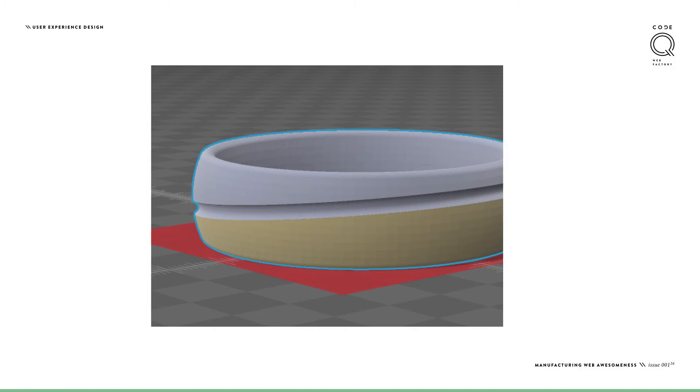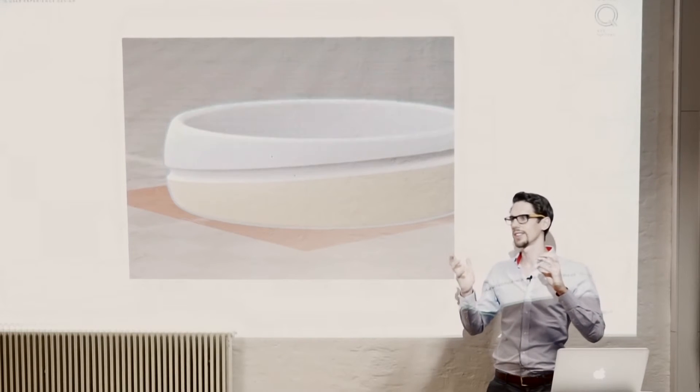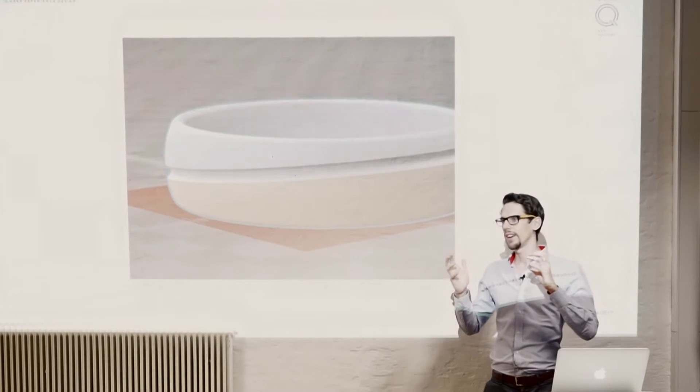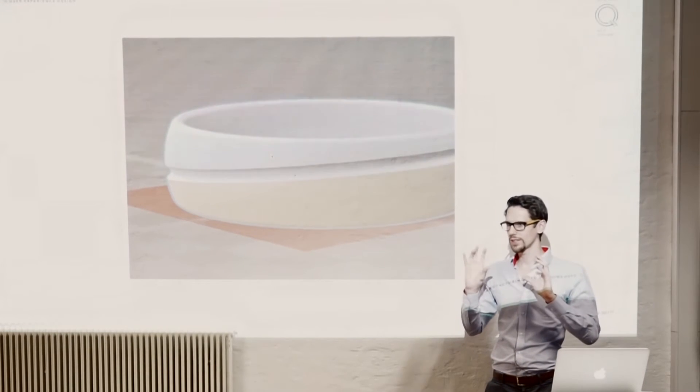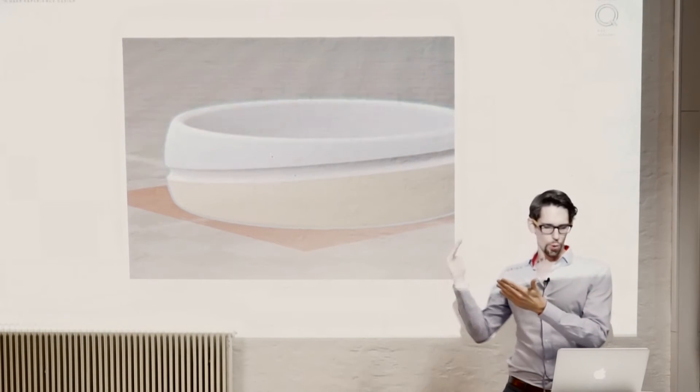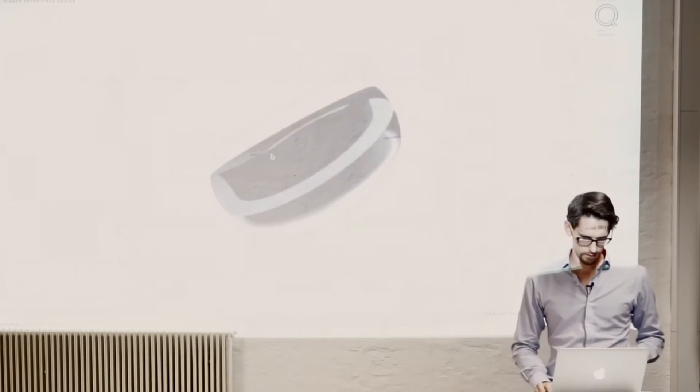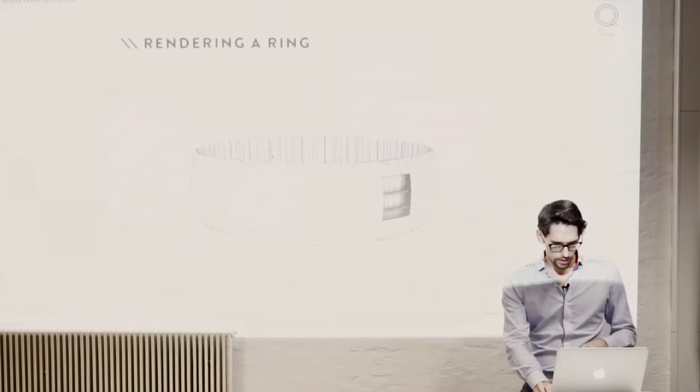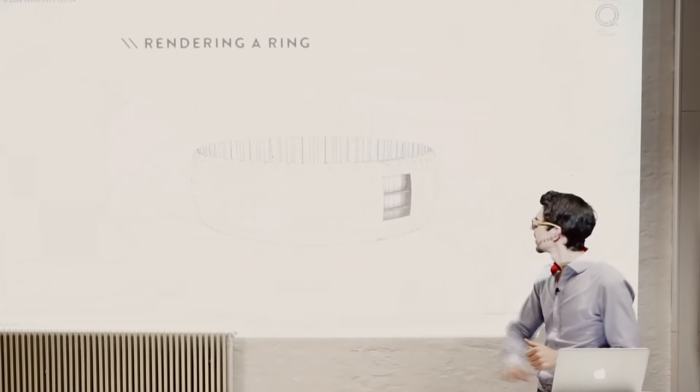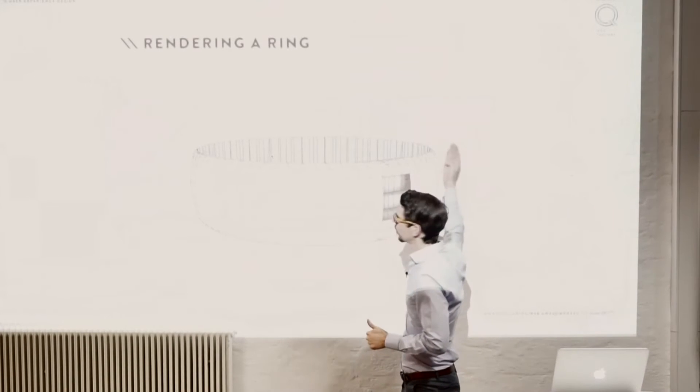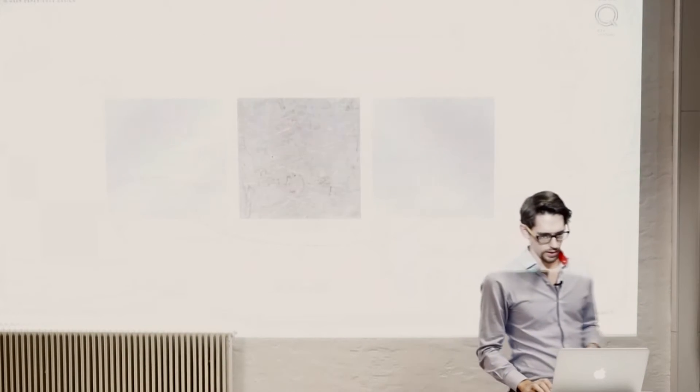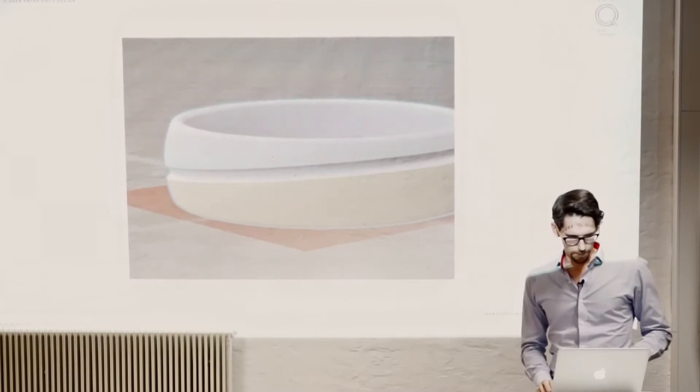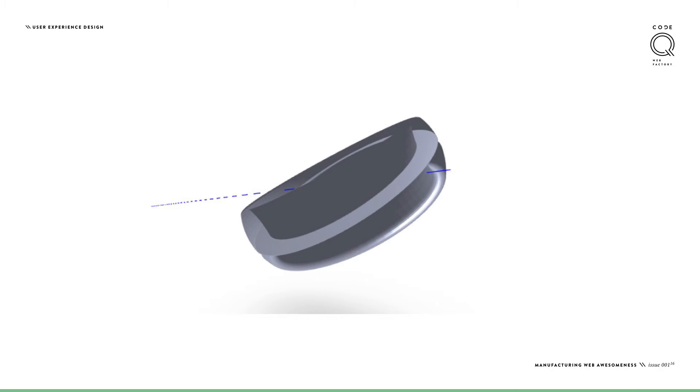The only problem, actually you cannot see it that well here. A geometry consists of triangles. And so if you use a default object, you have some corners. The same way you can see it here, it's kind of like it has a few corners. So you have to make a smooth rendering over that. There's a helper in Three.js which works quite nicely.